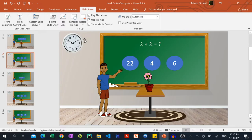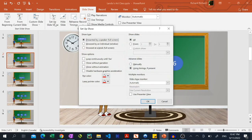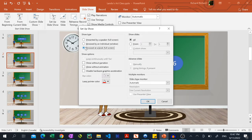To do that click the slideshow tab, set up slideshow and choose browse at a kiosk. Then hit OK.